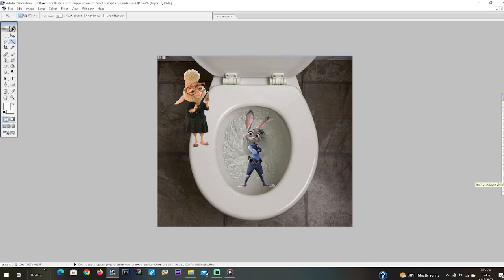Bellwether, you moron! Are you kidding me? Why did you throw me in the water? Shut up, Judy. Anyway, it's time to flush Judy Hopps down the toilet. No, no, no, no, no, don't do it, Bellwether! Oh, I will. Goodbye, Judy.